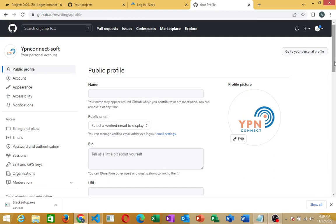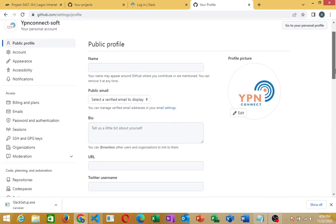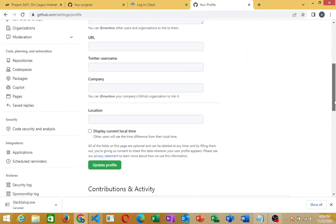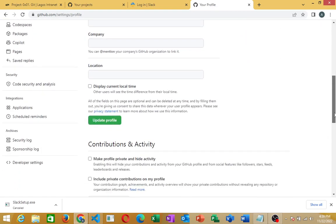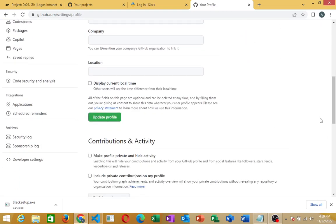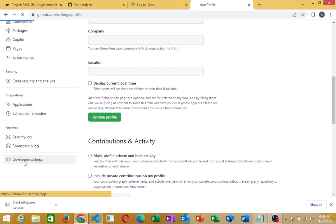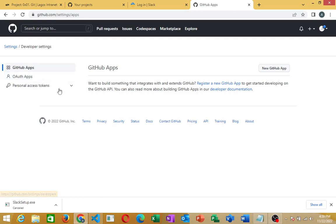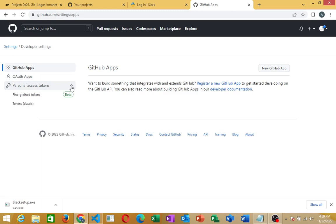The next thing to do right now is to move down to Developer Settings. You can see that here below, Developer Settings. I'll click on Developer Settings. You have them here: GitHub App, OAuth App, and Personal Access Token. I'll just navigate down and click on Personal Access Token.